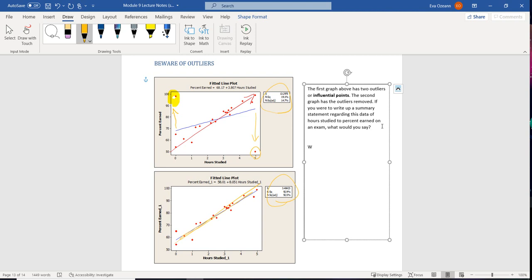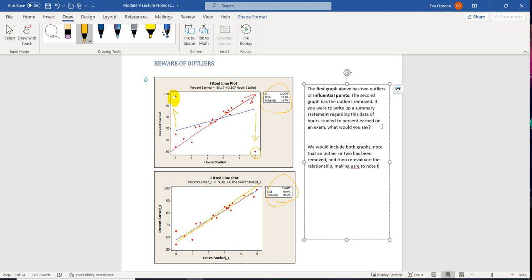So we would include both graphs, note that an outlier or two has been removed, and then re-evaluate the relationship, making sure to note the removal of data.